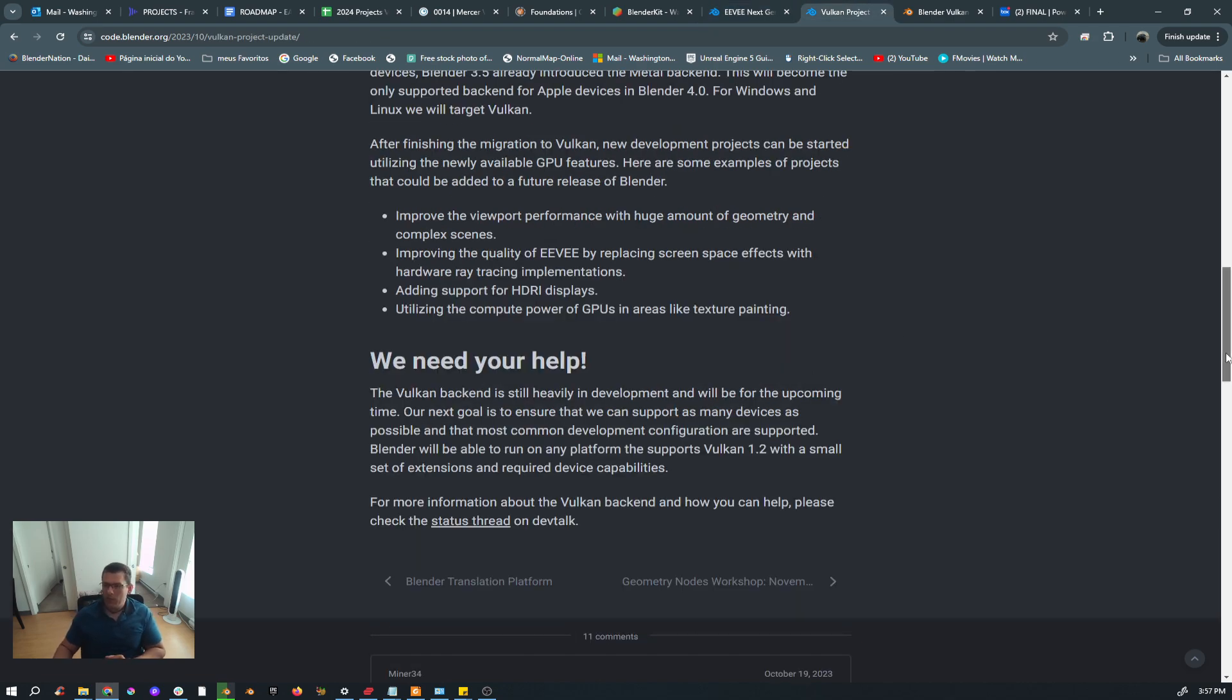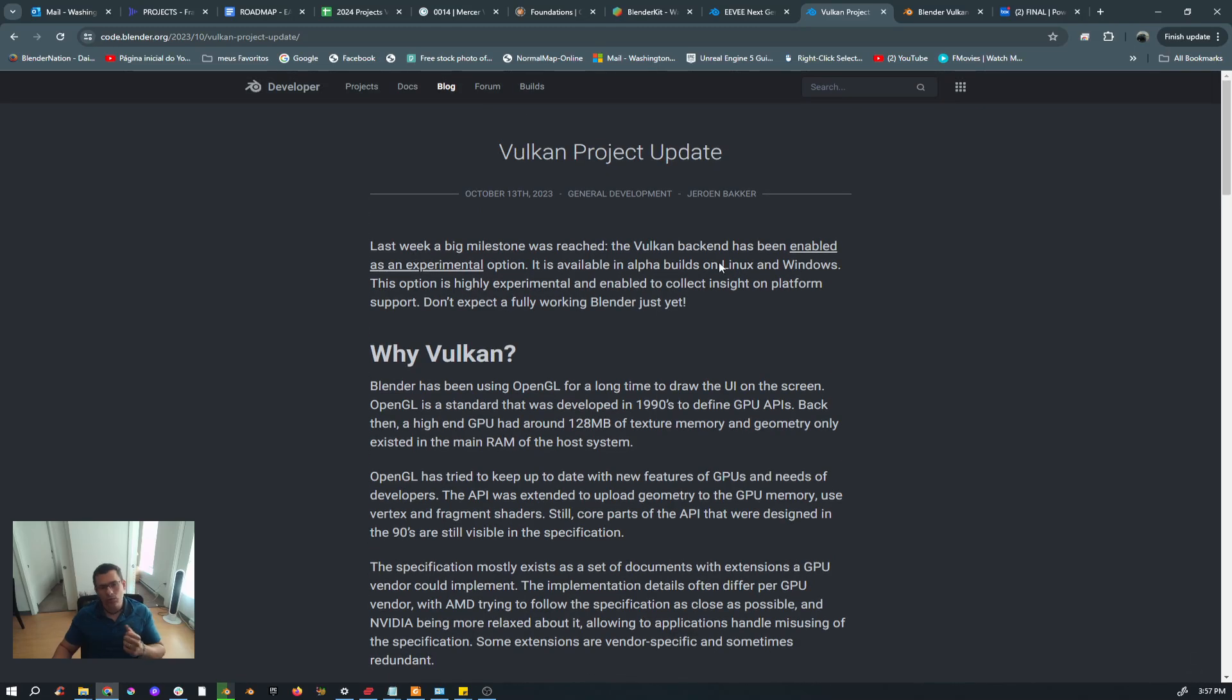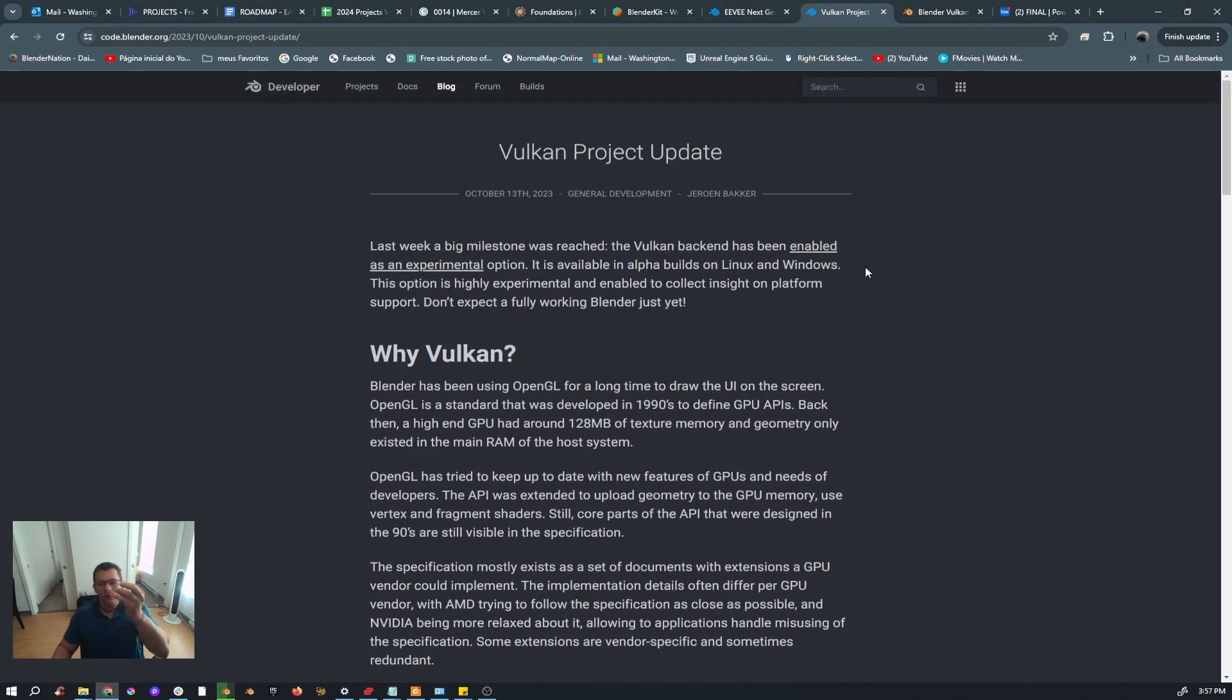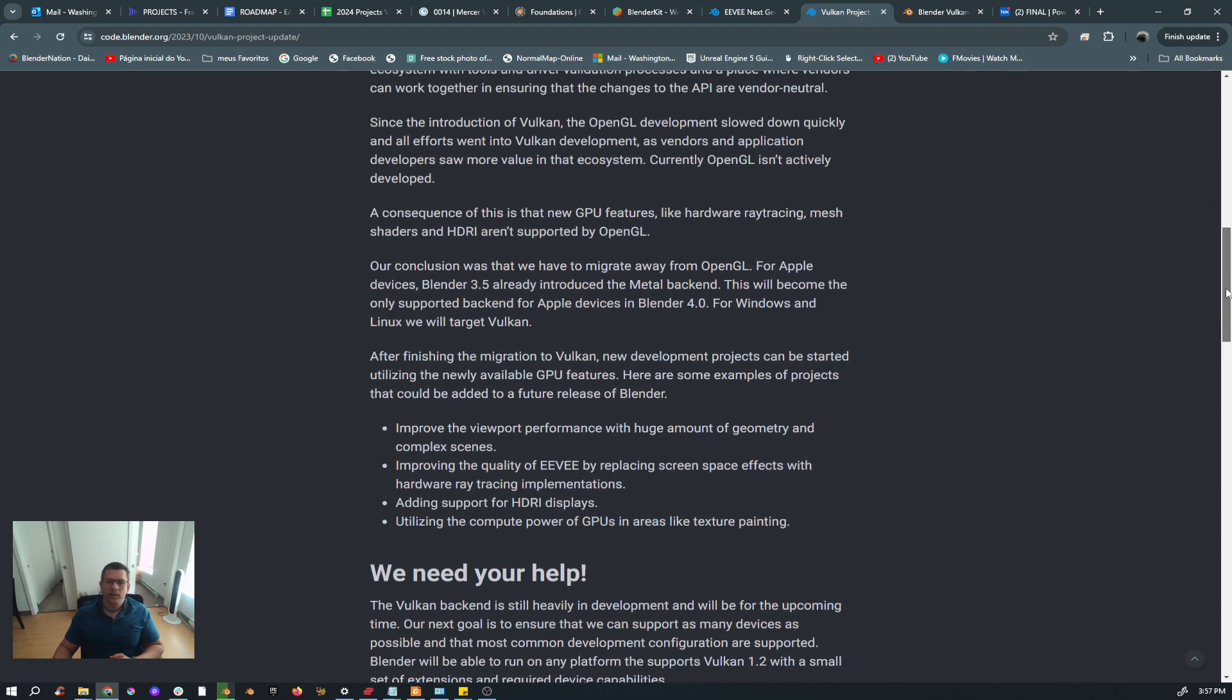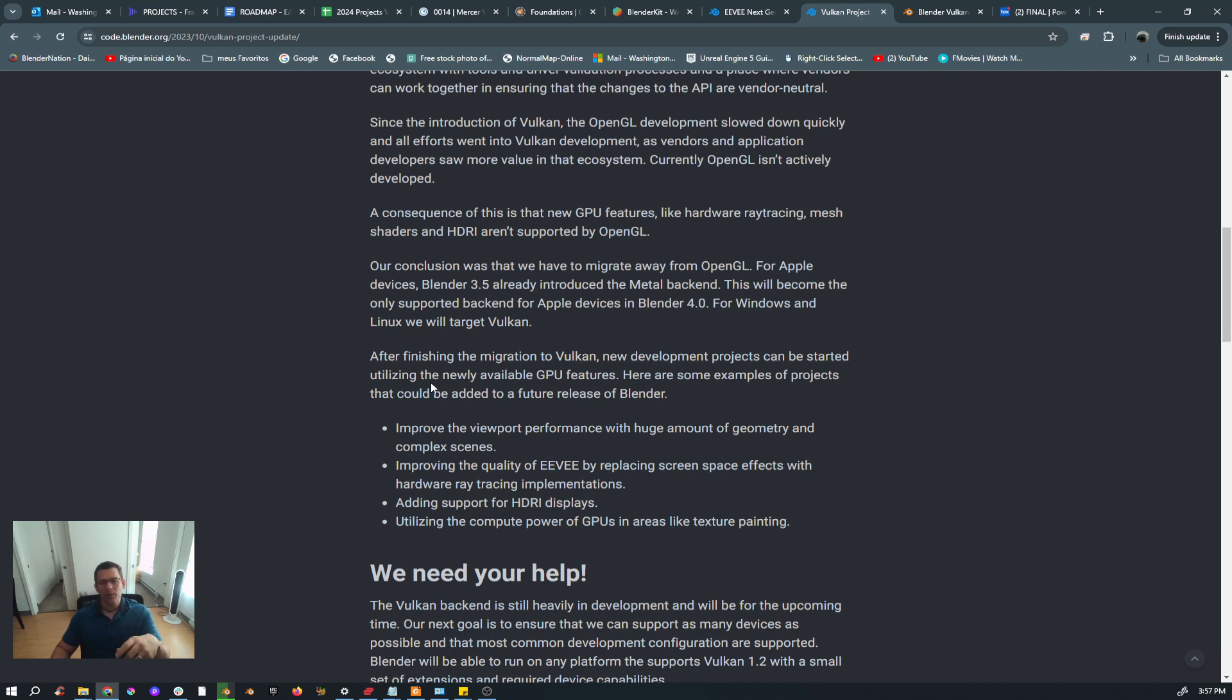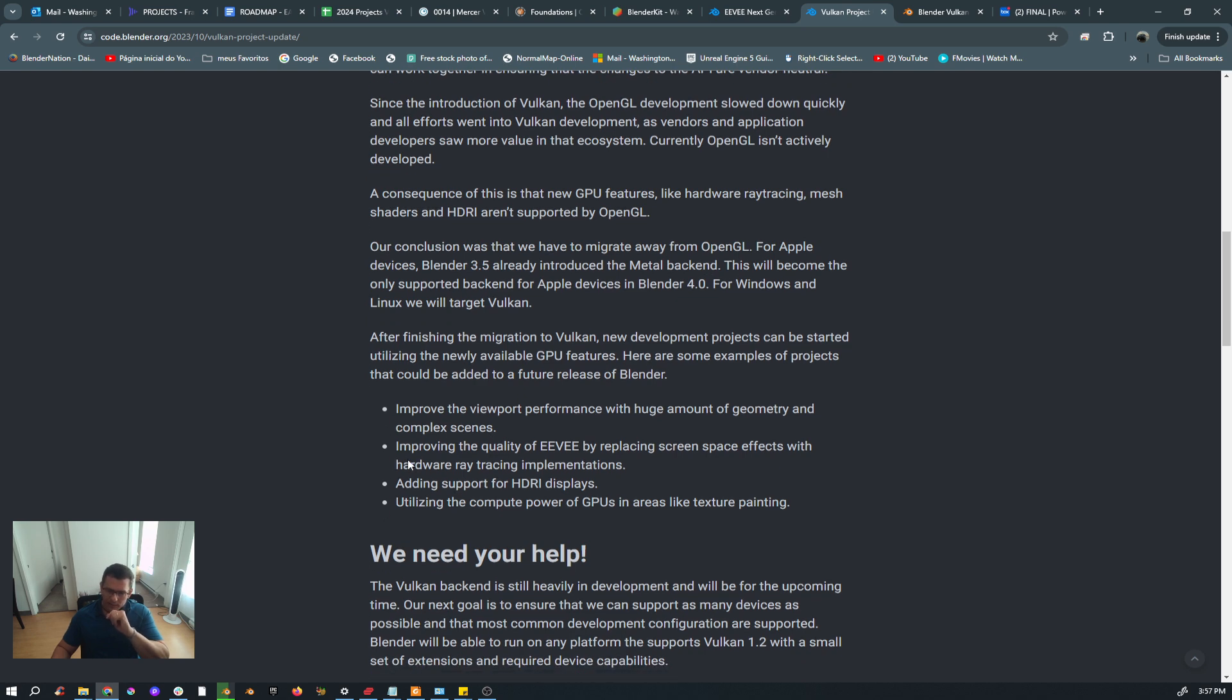This one, which was released in October last year, and they are talking about the Vulkan updates. At the very end, they mention why is Vulkan important. After finishing the migration to Vulkan, the new development process can be started, utilizing the new available GPU features. Here are some examples of projects that could be added to a future release of Blender.